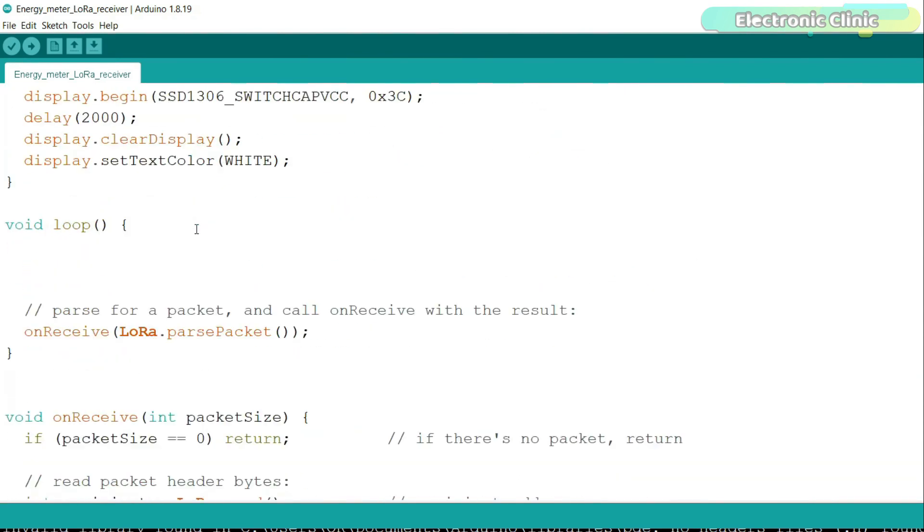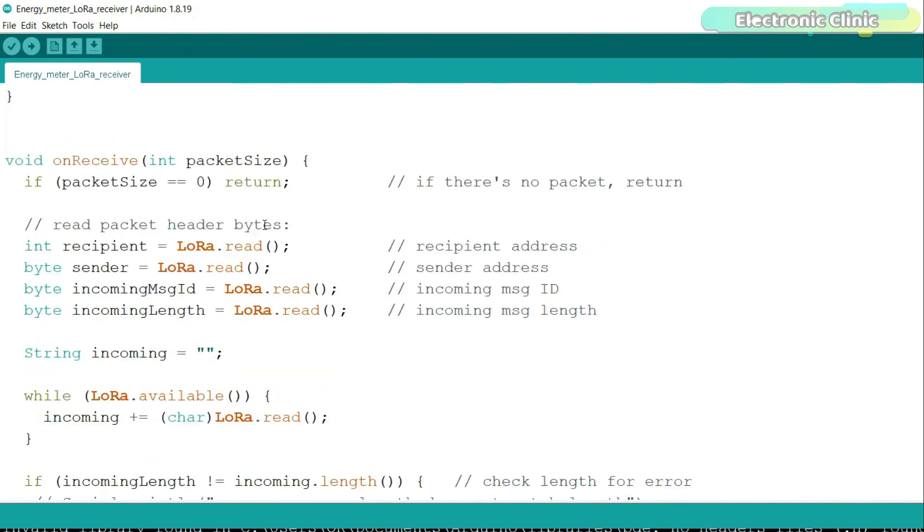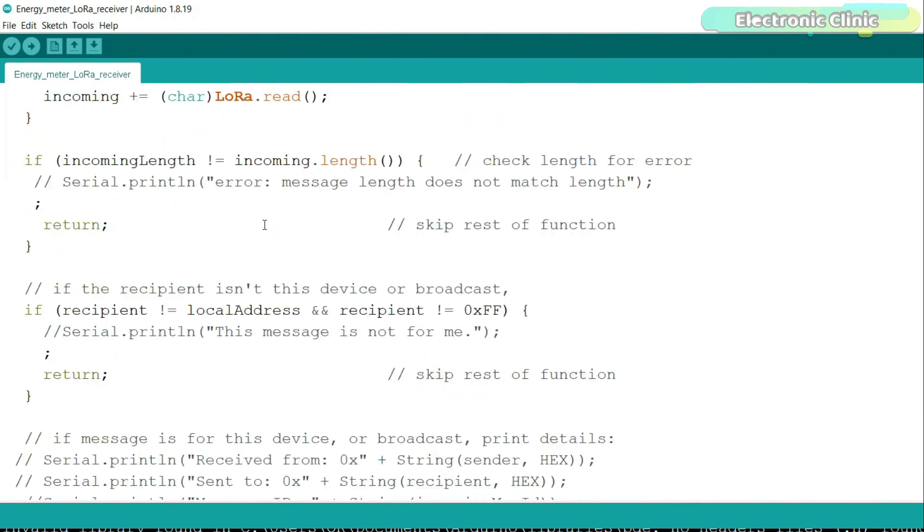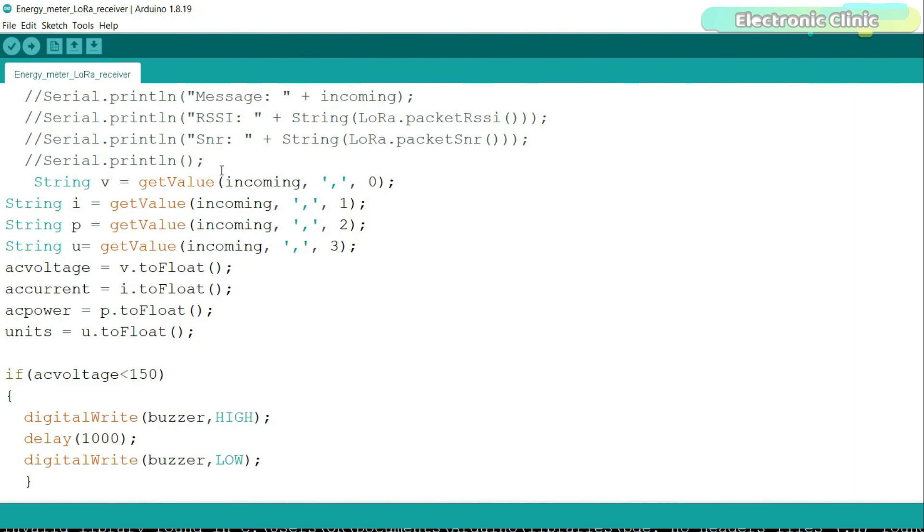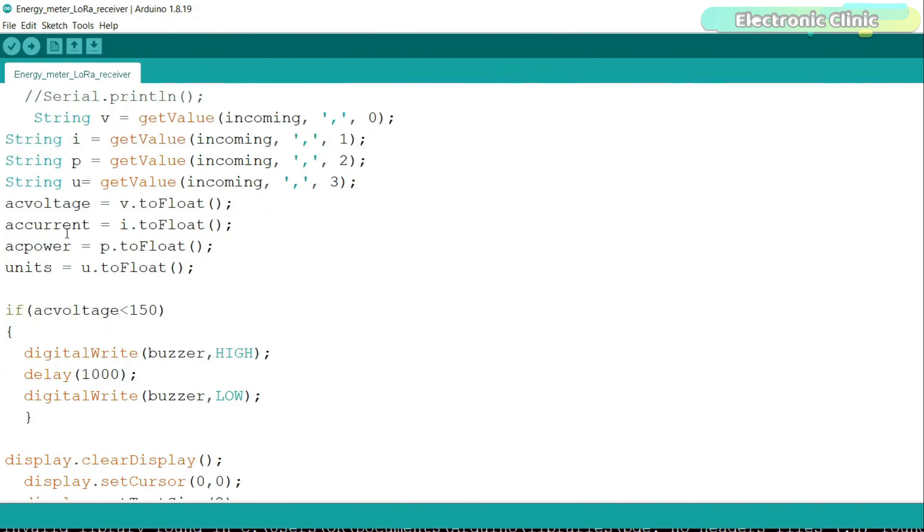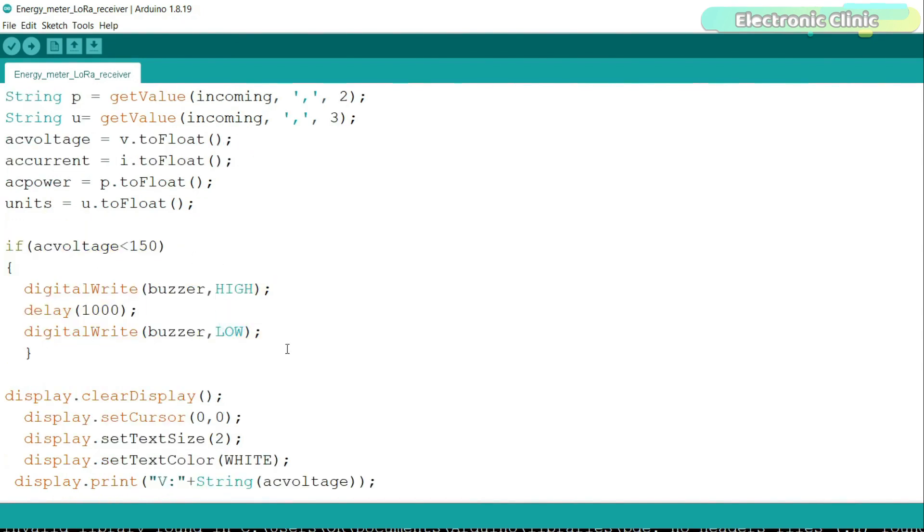We simply read the packet and then split the entire string and store the retrieved values in the variables and then we convert these into float types and store them in variables AC voltage, AC current, AC power and units. I've also added a condition if in case the AC voltage falls below 150 volts AC, the buzzer will turn on.